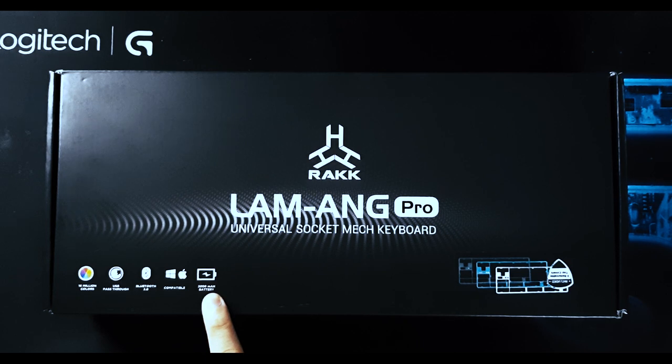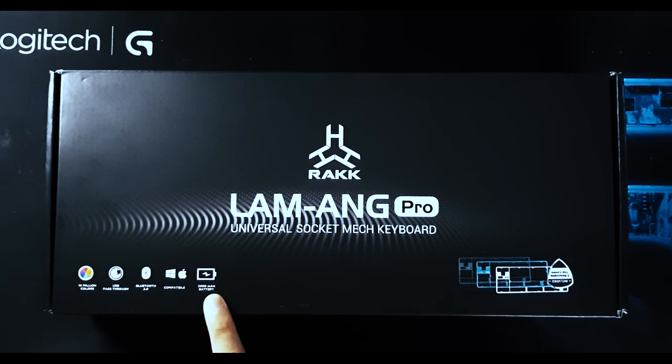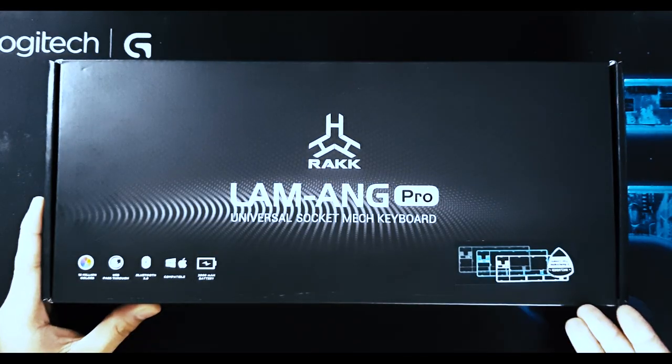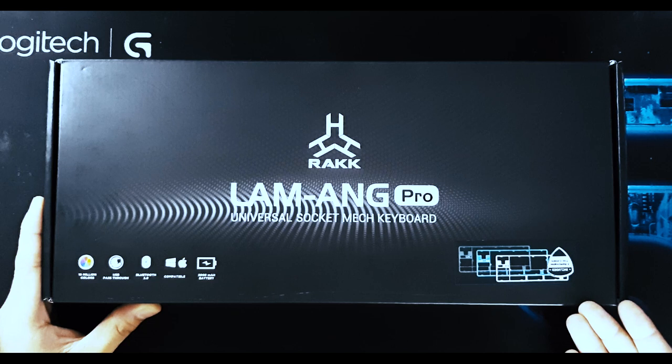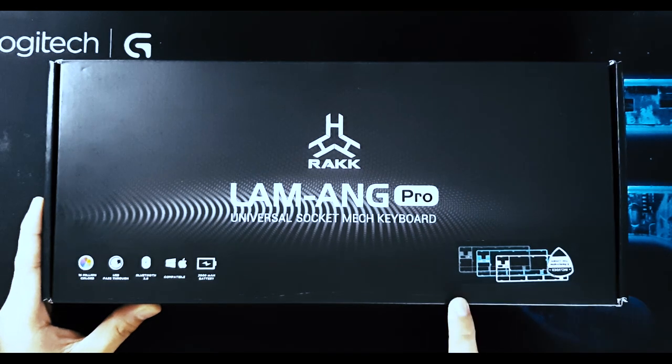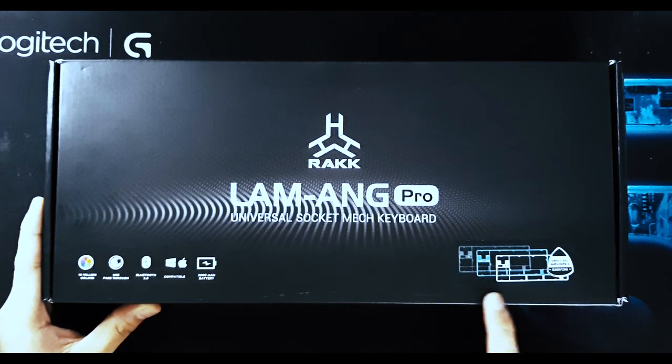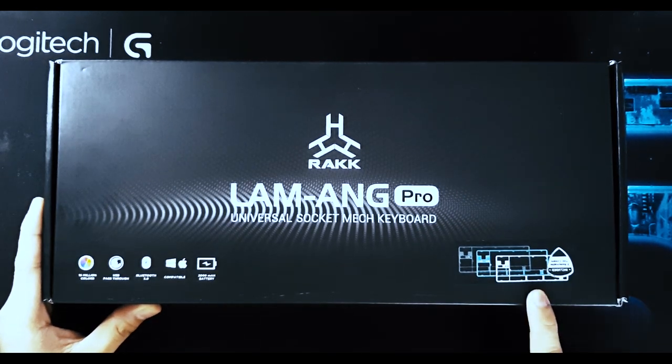This Lamang Pro version comes with three different removable top covers: black, gray, and white for customization.